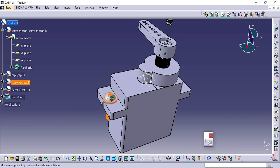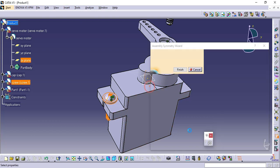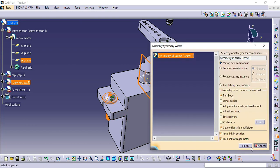Select Constrain Screw, choose Mirror Option to make a duplicate of the screw.